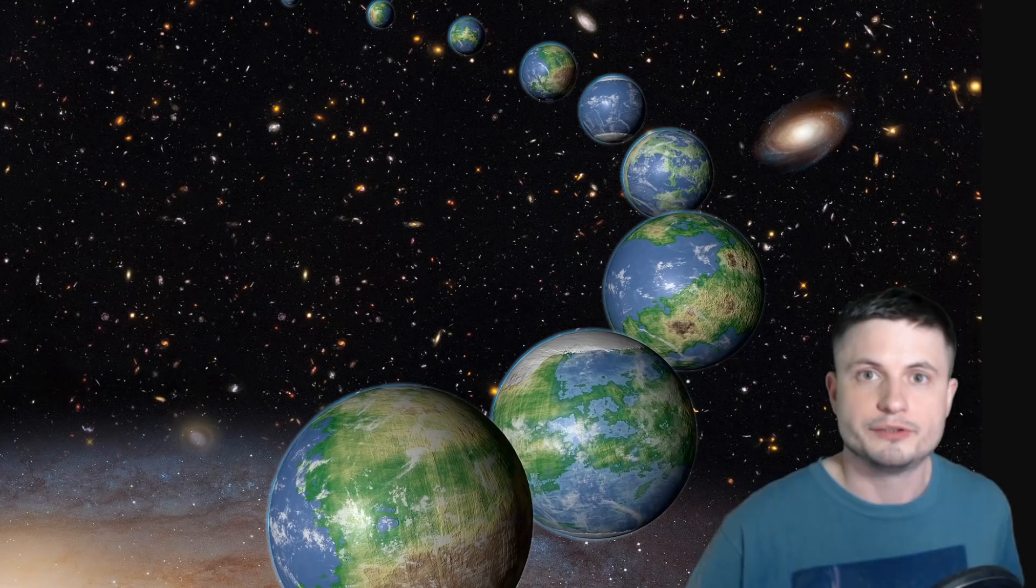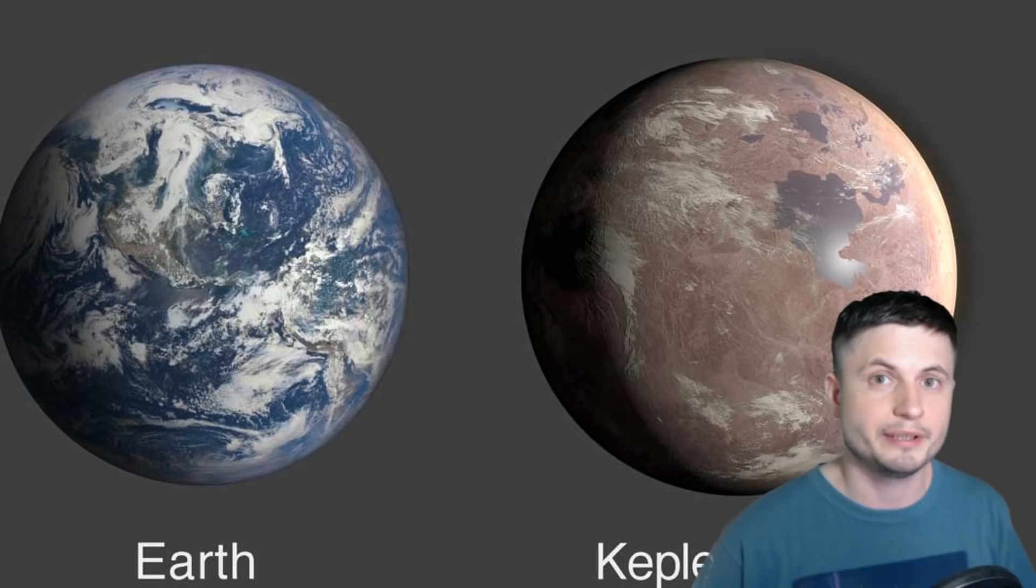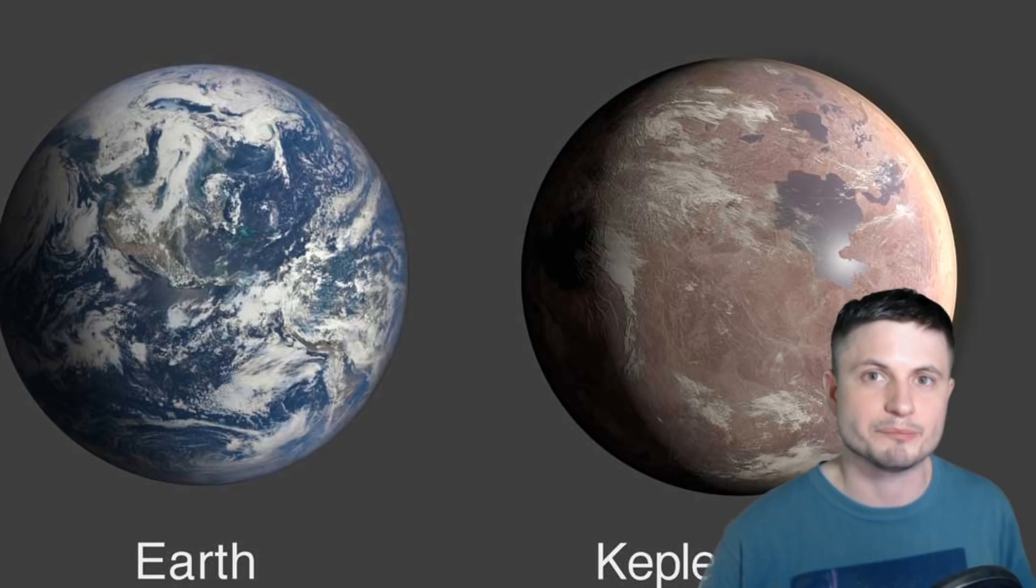Although some red dwarfs are very active and produce a lot of radiation, not all are like that. Some might be perfect for new terrestrial planets and habitable worlds, and for all we know, maybe Kepler 1649c is that particular planet. Although at 300 light years away, we're not getting there anytime soon. Nevertheless, the search continues.